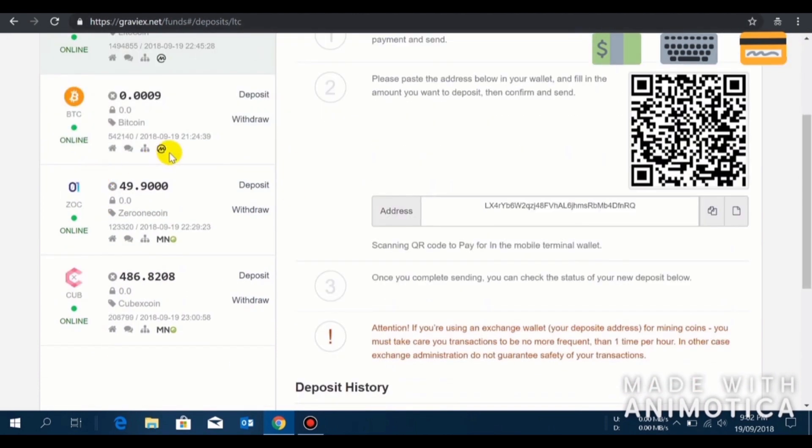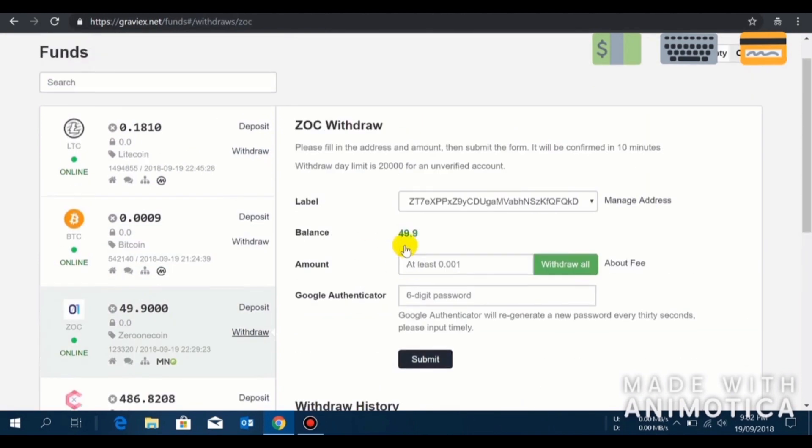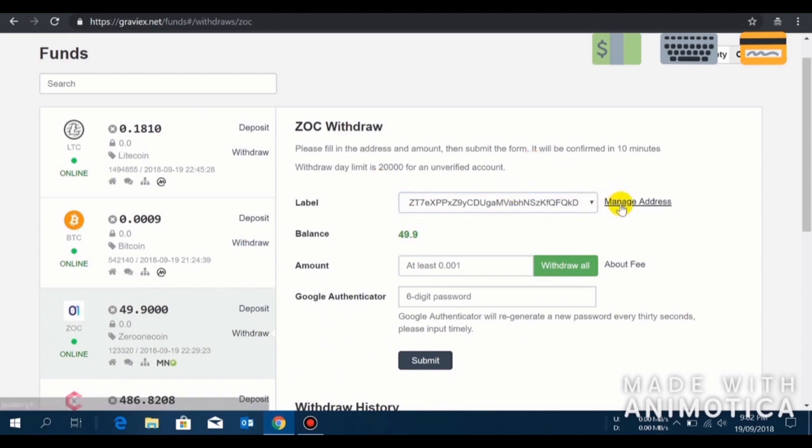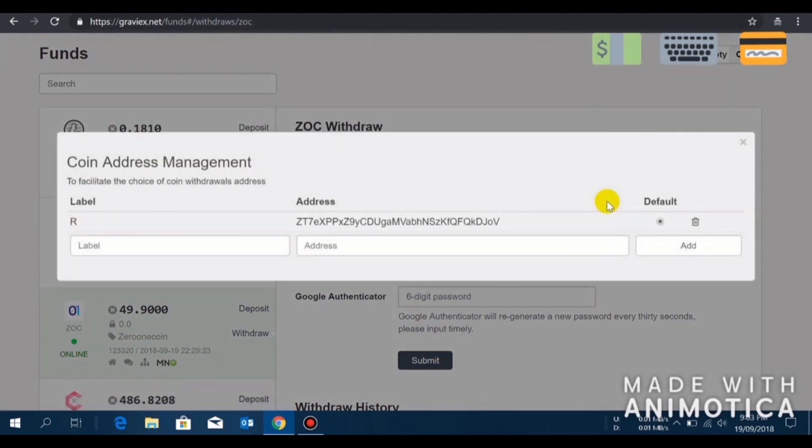Before you withdraw, you have to install your ZeroOneCoin wallet on your desktop computer or your laptop and you have to sync the complete blockchain on your desktop wallet. Then you have to generate your ZeroOneCoin address to receive the fund. Then once you have your receiving address, click on manage address.